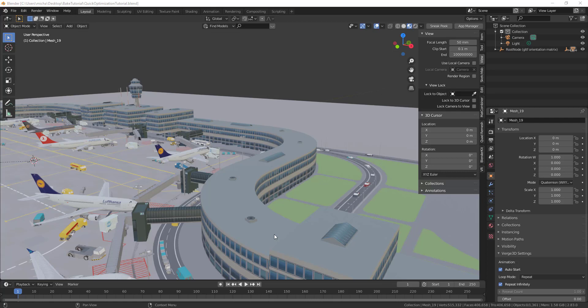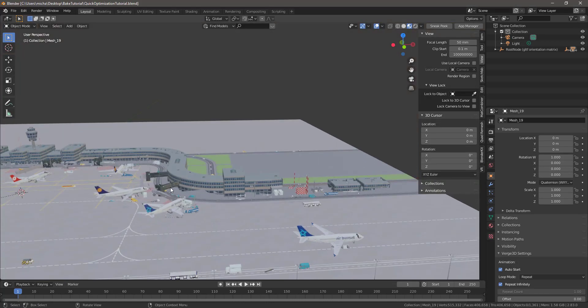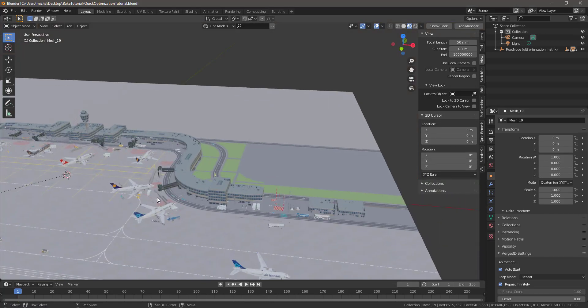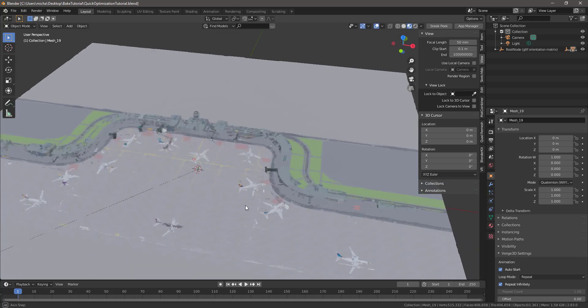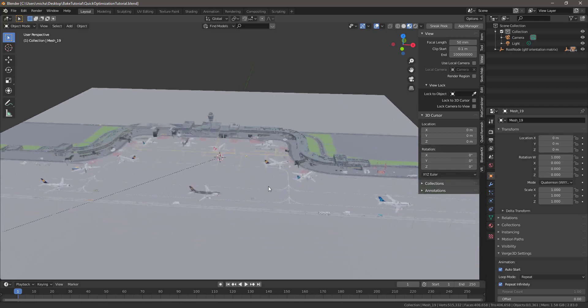Here are my two favorite tips, and they're also the quickest tips for optimizing a full scene like this — taking down the vertex count and merging materials. I didn't see these in any tutorials; I just sort of found out about them.